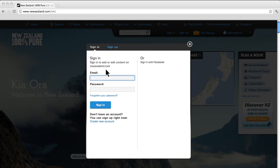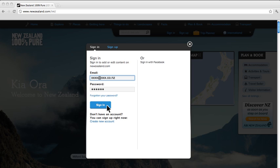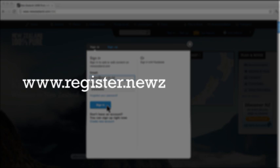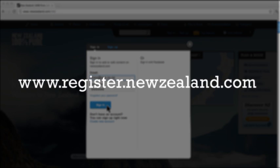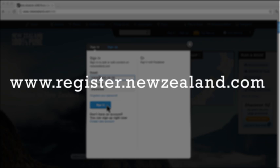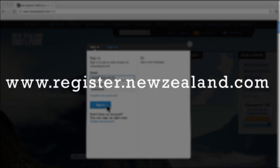Then sign in using the same email and password as your business listing. If you don't have a listing, you need to complete one first at www.register.newzealand.com before you can add a deal.